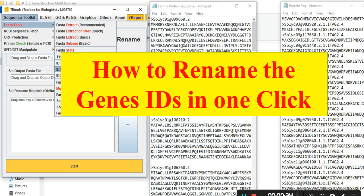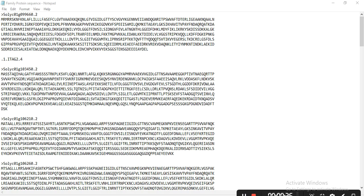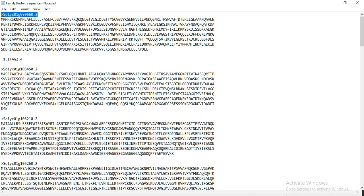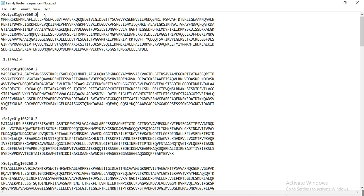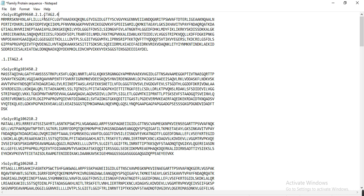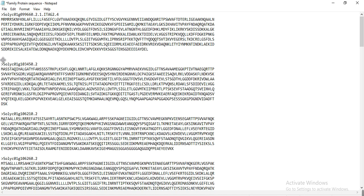For example, I have this file of my genes — this is my transcript ID or gene ID, and this is my gene sequence. I want to change these names by adding a prefix in front of the gene IDs, such as making the transcript IDs end with dot one dot it ag two dot four.